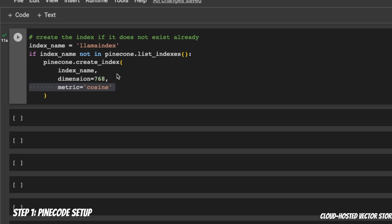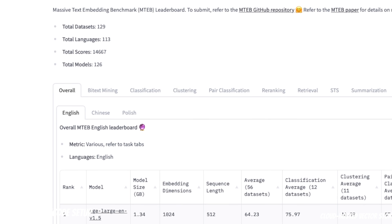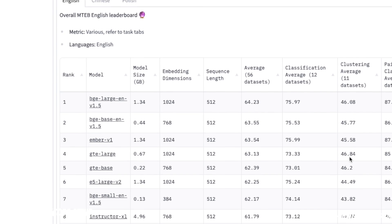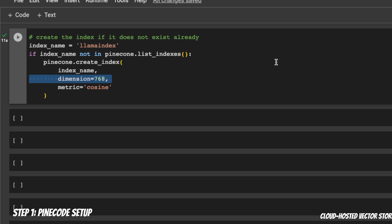Where do you get the dimension of the embedding vector or the embedding model that you're using? If you are using open-source embeddings, Hugging Face has this embedding leaderboard. You can go in here. For example, I'm using this specific model, BGE-base English version 1.5. Here, the embedding dimensions are 768. I believe for OpenAI models, it's 1536. But make sure that whatever model that you use, you check the dimension of the embedding vector and simply assign it.